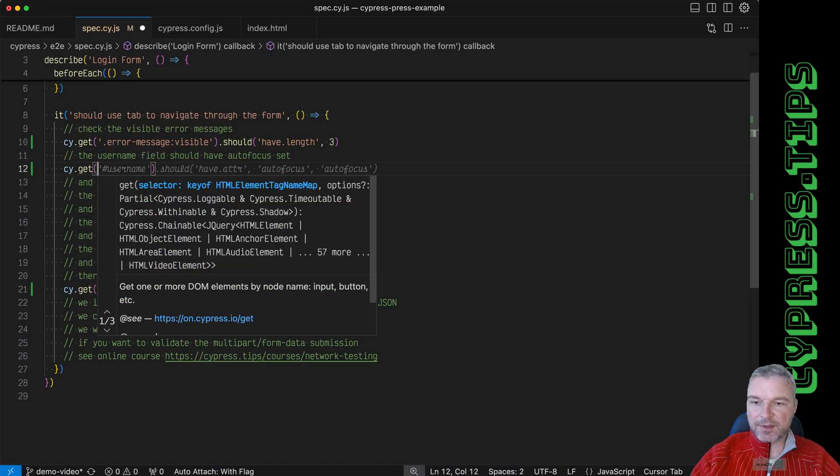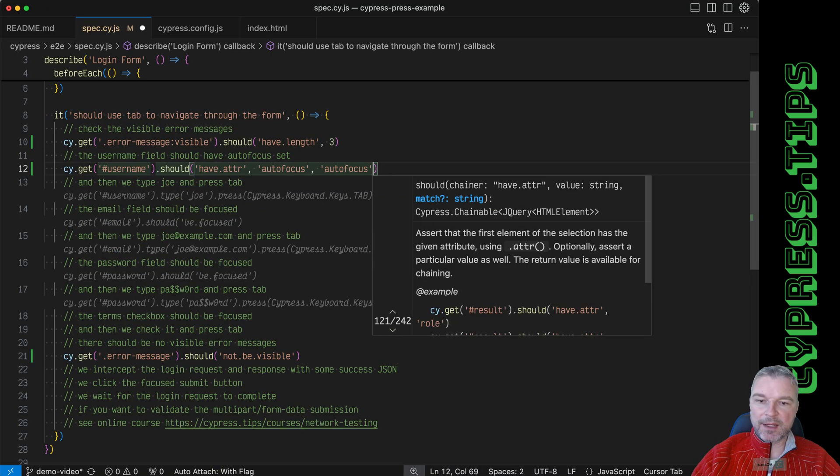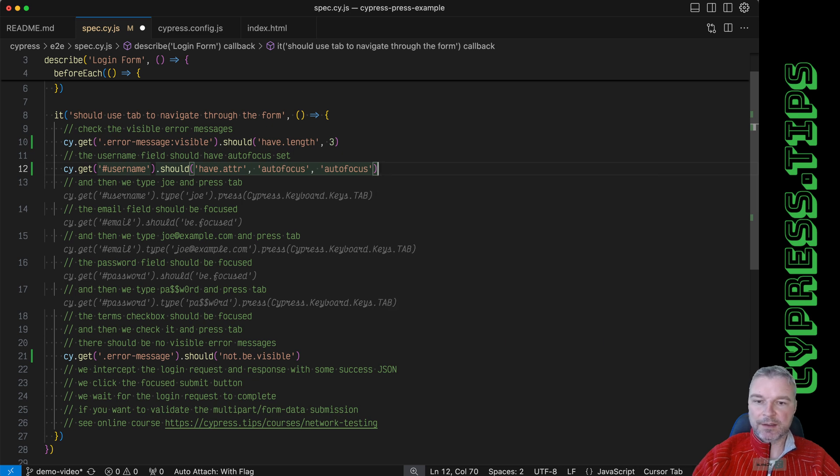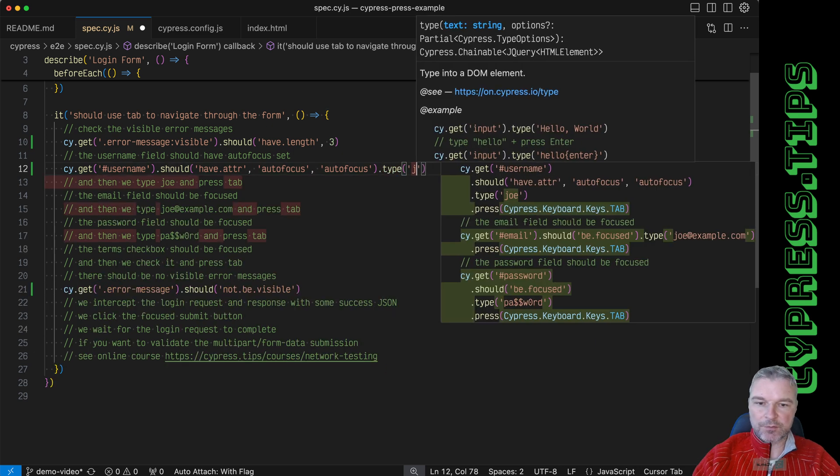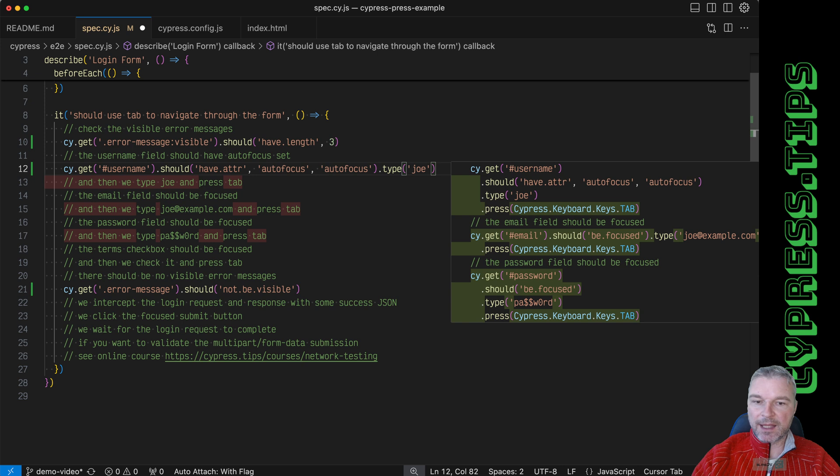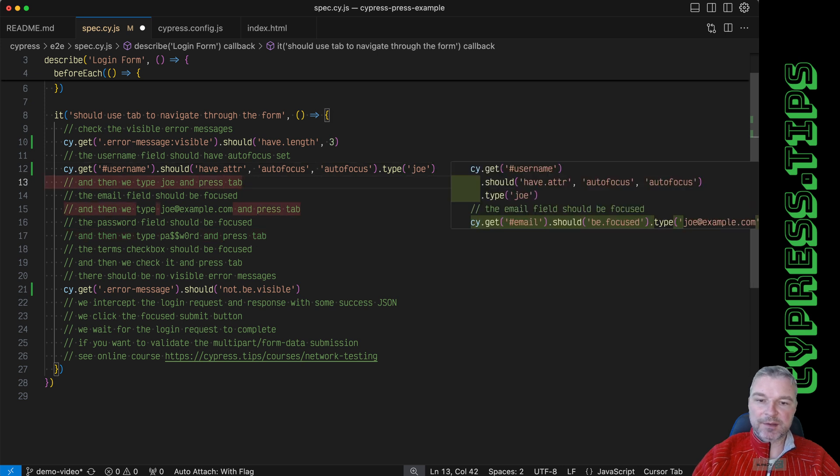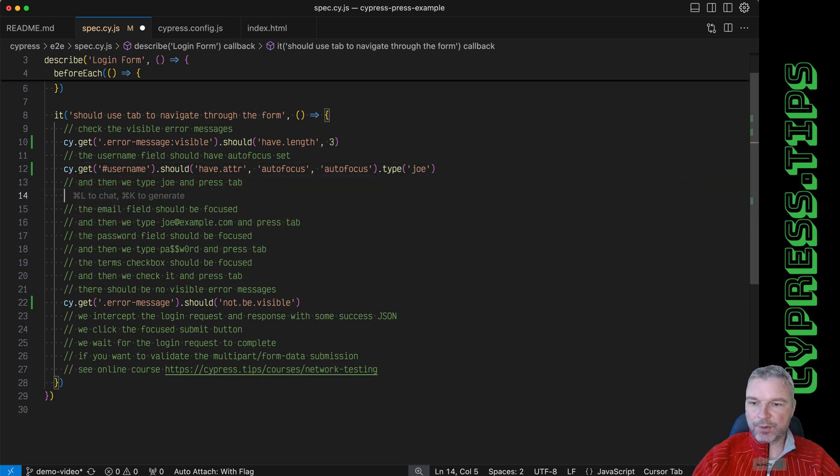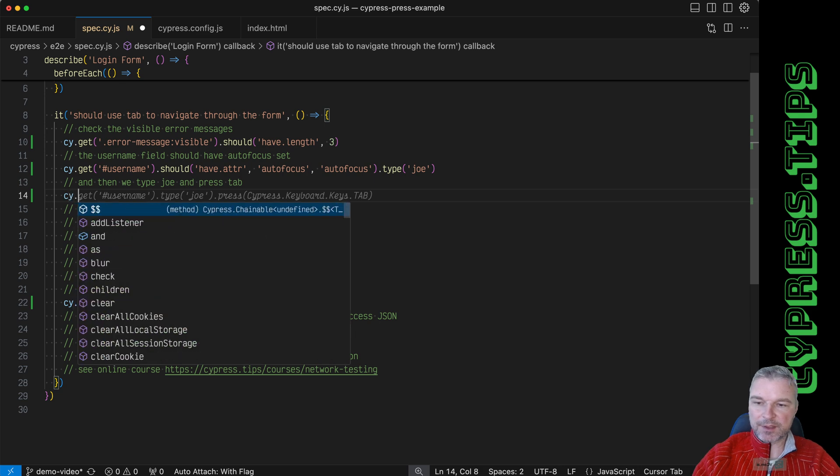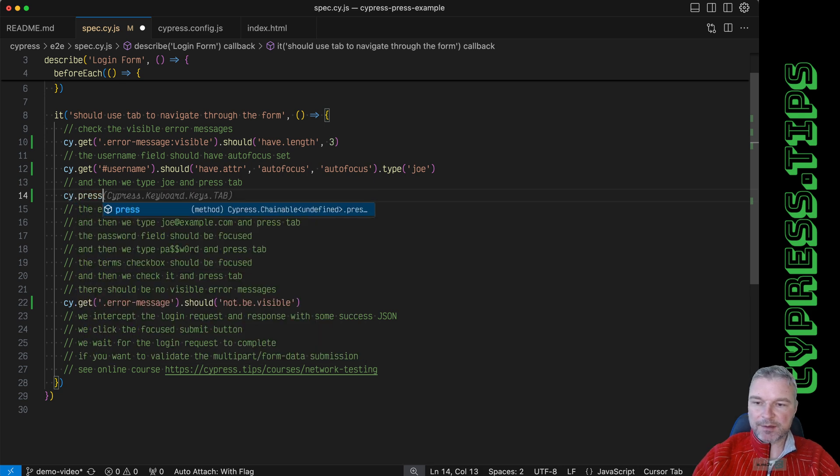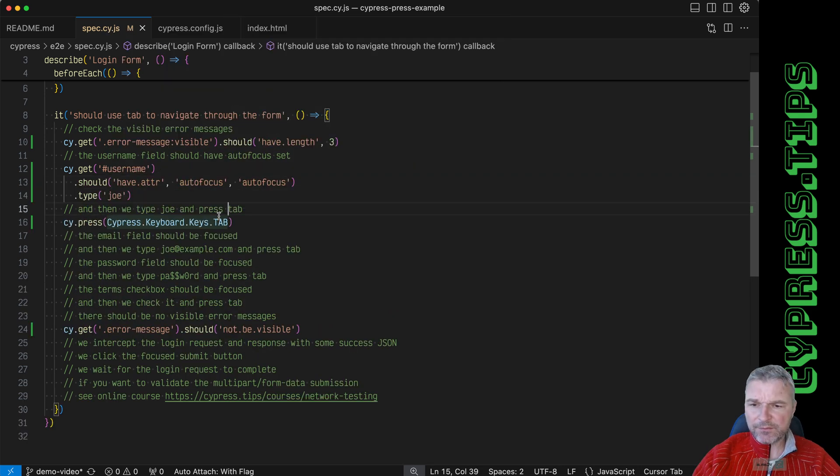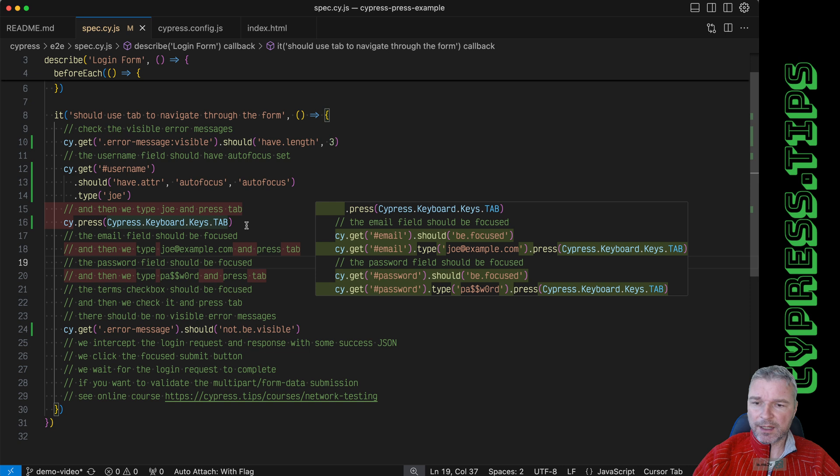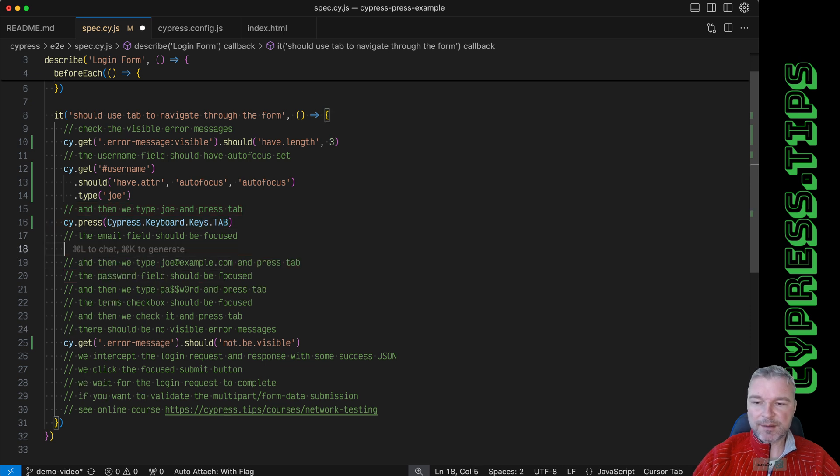Okay, we can get the username - it should have autofocus. We can type 'joe' and then we can press the tab, right? And the way we do this is by just using realPress, and it could be a parent command. There are no other keys, right, just the tab.